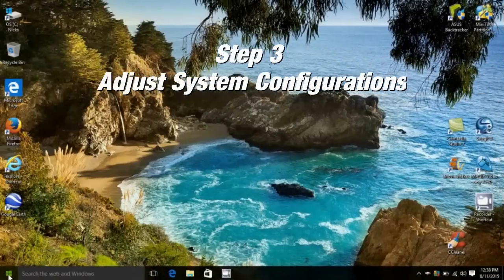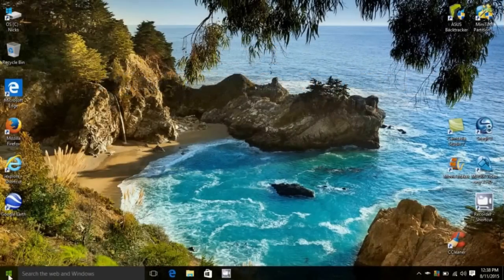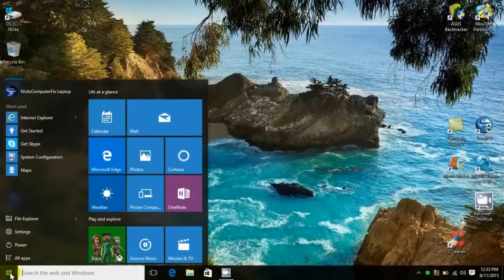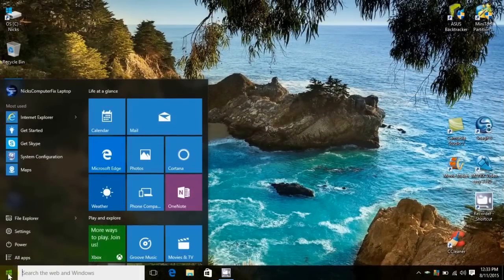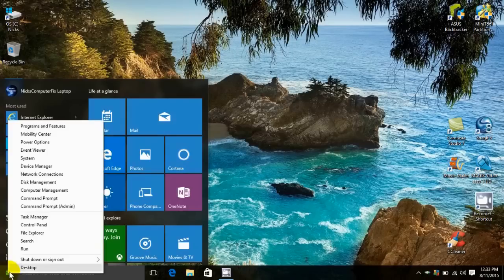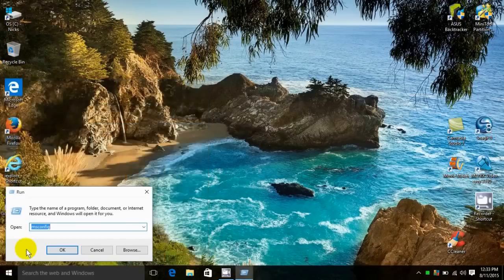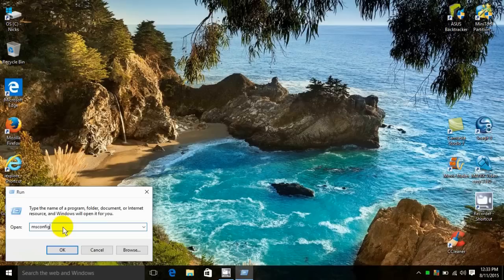Let's move on to our third and final step: adjust system configurations. Get started by clicking on the start menu icon and right clicking. That will open up the hidden menu. Go up and click on run, and that opens up the run command prompt. Type in msconfig, and once you've done so, click on ok.